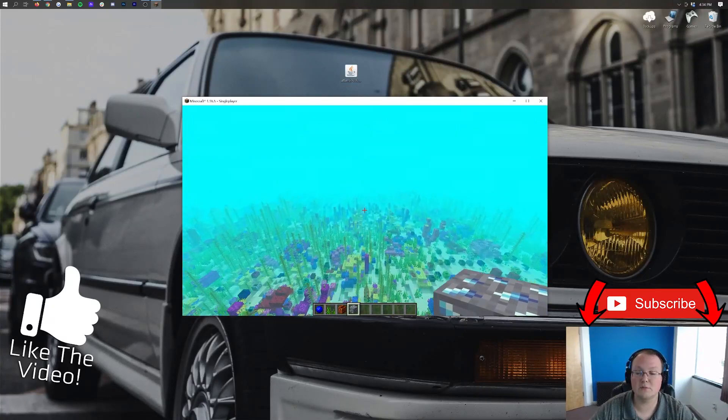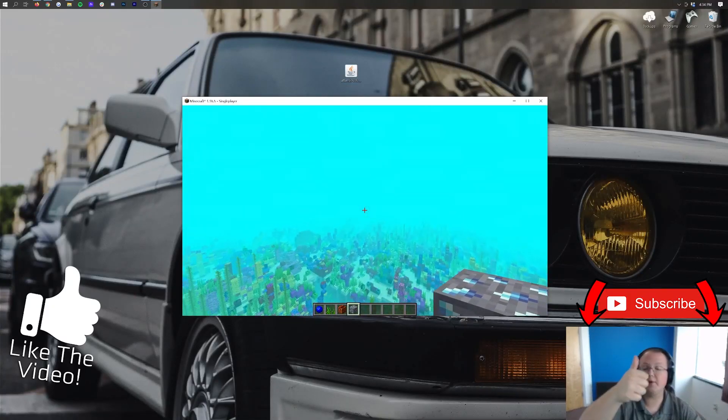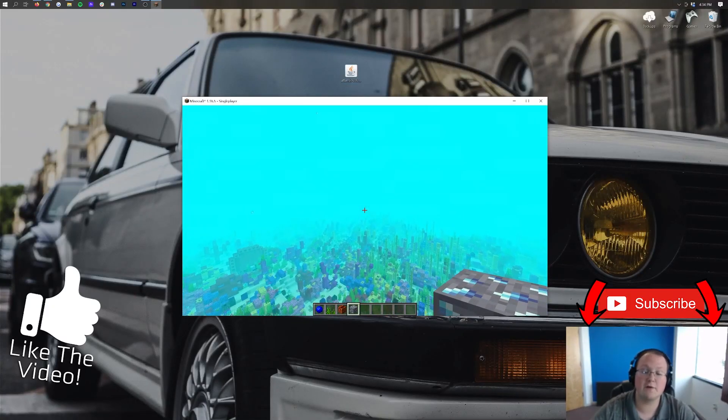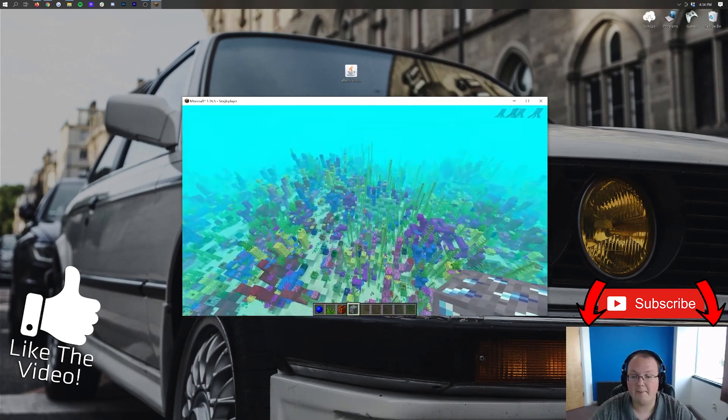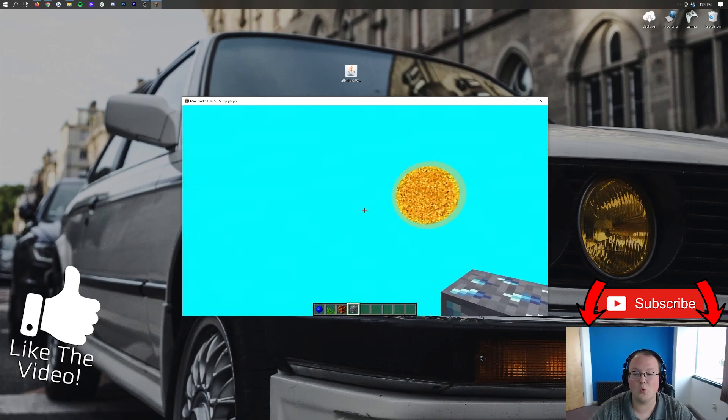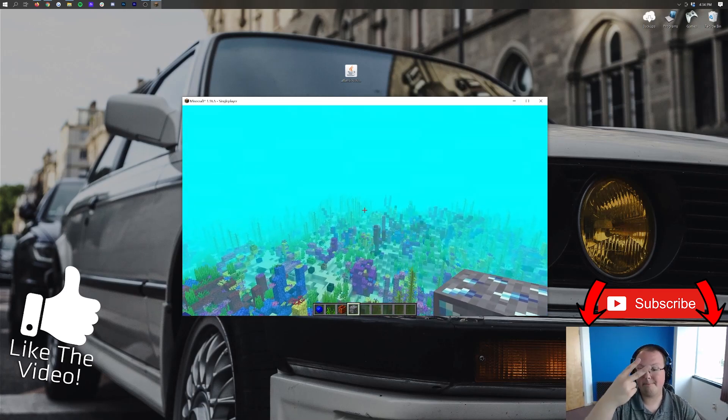Nevertheless thank you all so so much for watching. If you enjoyed the video give it a thumbs up. Subscribe to the channel for more awesome content every single day of the week. My name is Nick. Enjoy Atlantis. And I'm out. Peace.